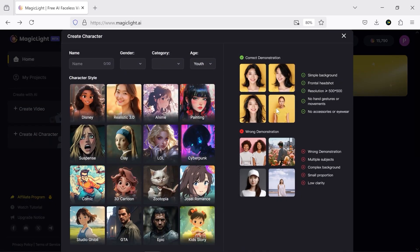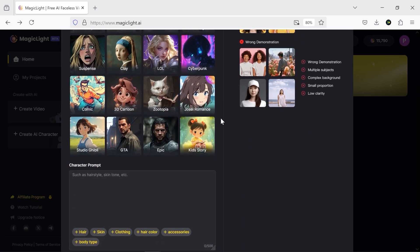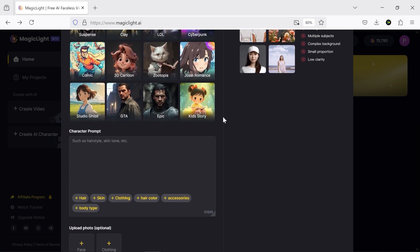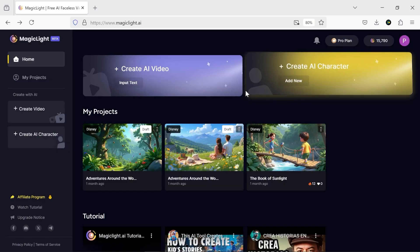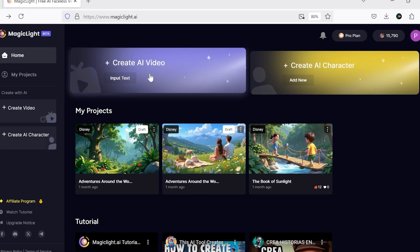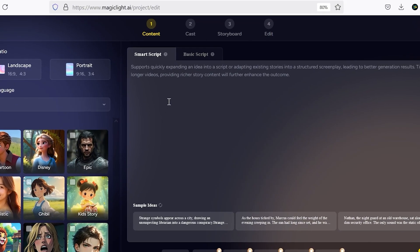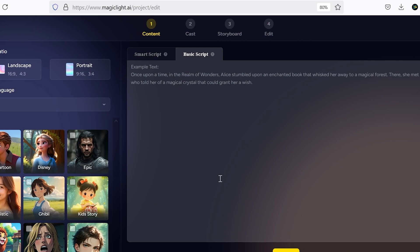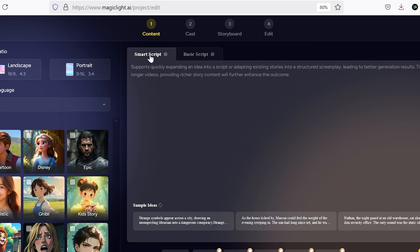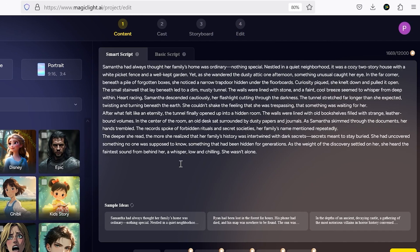The AI character section is where you design the characters for your story. It offers some really cool styles and tools, and we're going to test them out as we go. Let's click on Create AI Video to start a new project. The whole video creation process is broken down into four clear steps, and you have full control at every stage. So first in step one, you've got two options: you can either write a complete script and give it to MagicLight, or you can go with SmartScript, where you just write a simple idea and the AI does the rest for you.